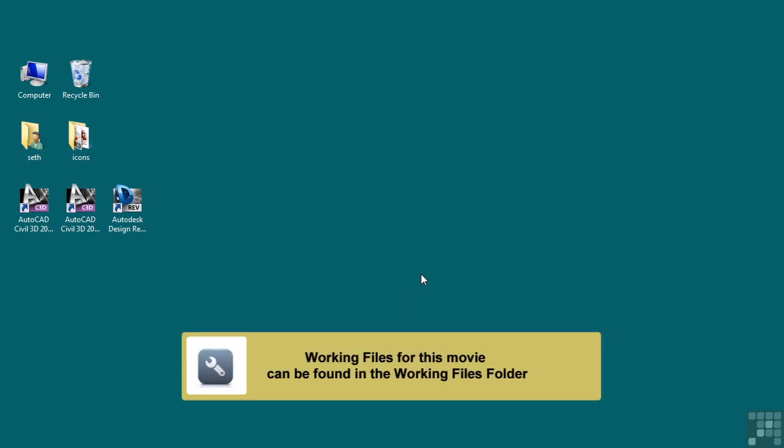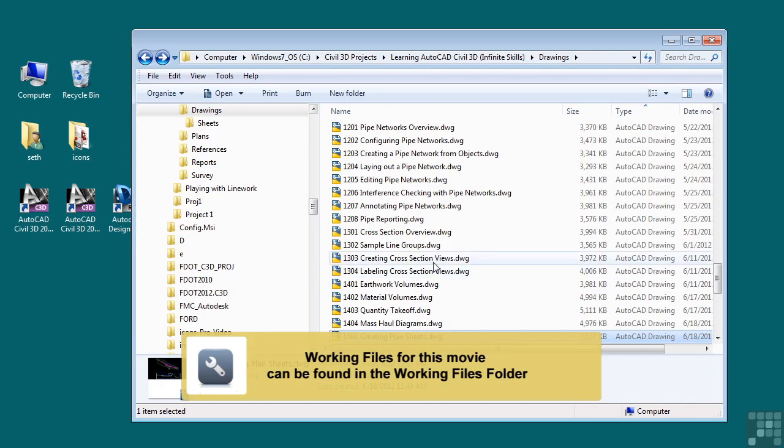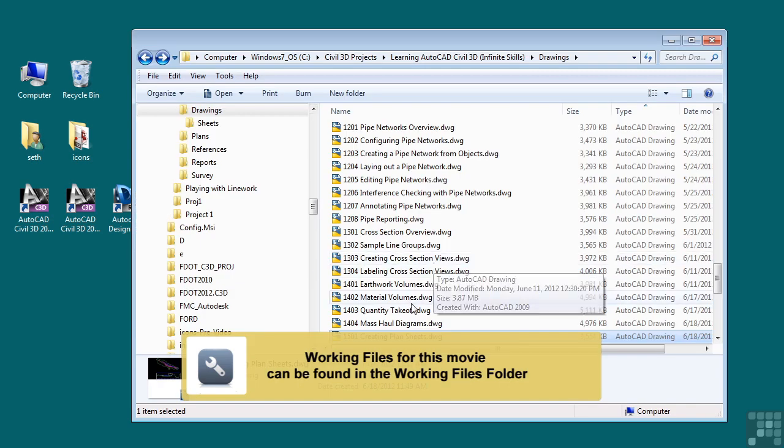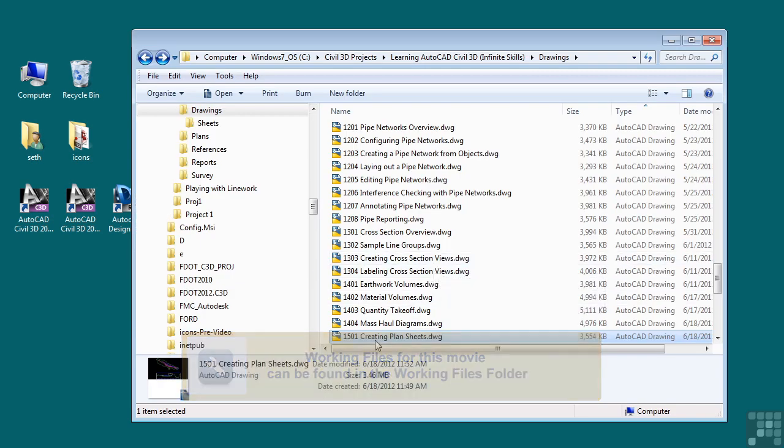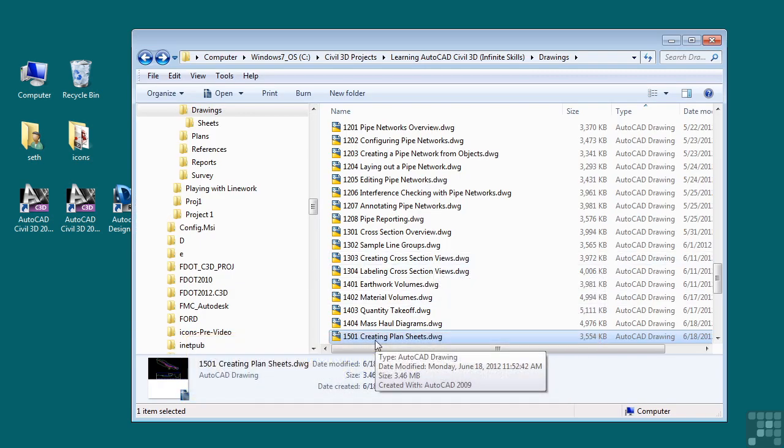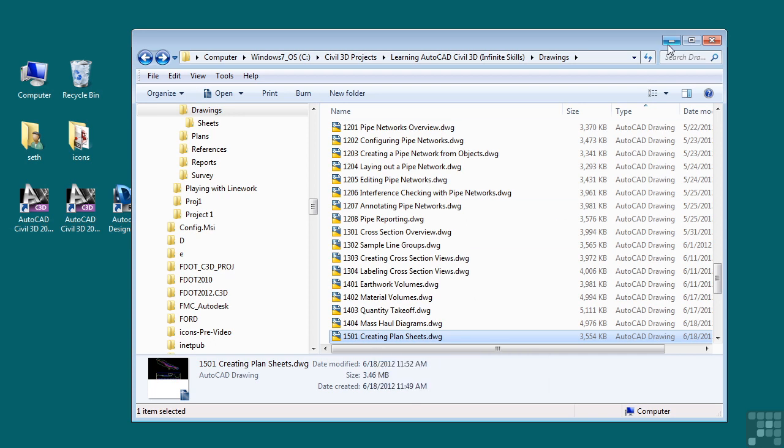In this video, we will discuss creating plan sheets. If you'd like to follow along with this video, please open the file 1501creatingplansheets.dwg located in the training folder as discussed in the working with this dataset video.